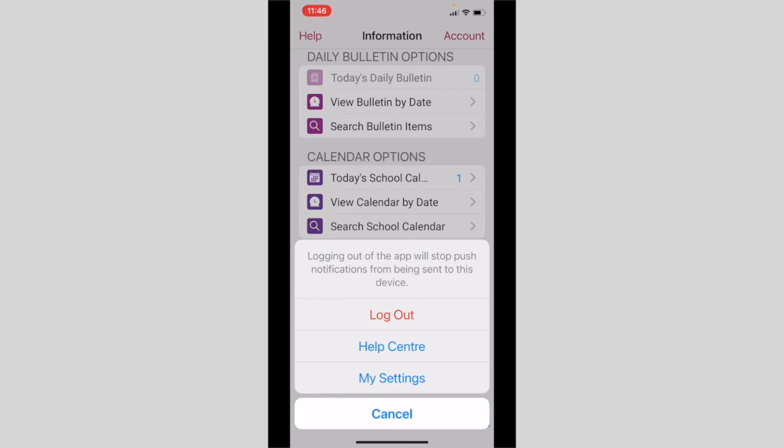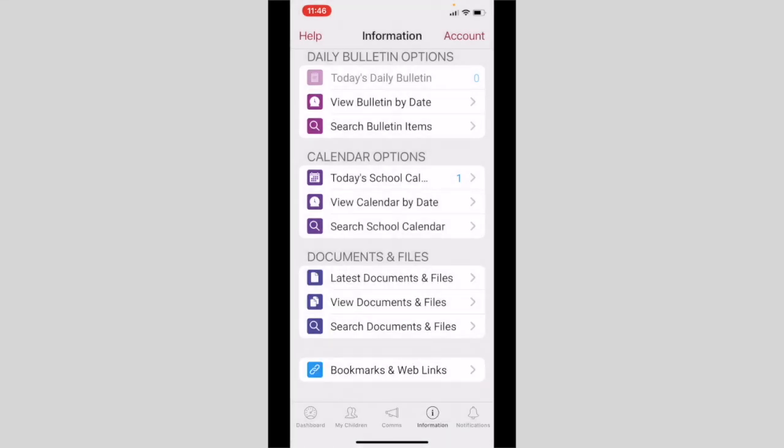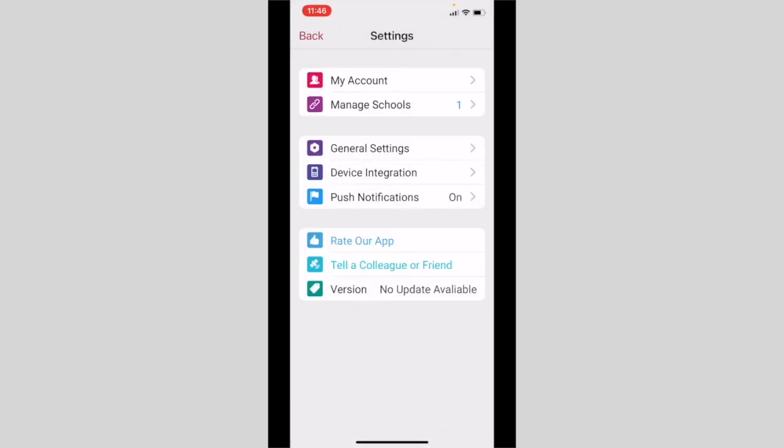I'm going to go into My settings now. Within my account you can view your email address, your login history, and you can also select to log out from here. Please note that to change your portal or app password, this must be done via the parent portal. This cannot be done within the application.